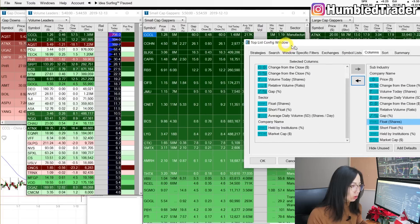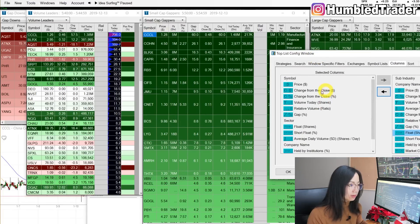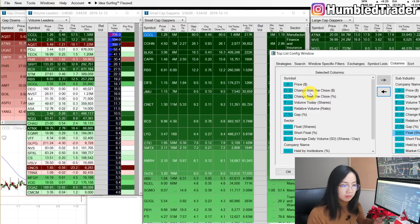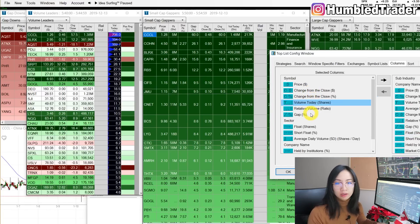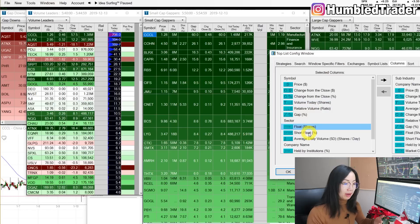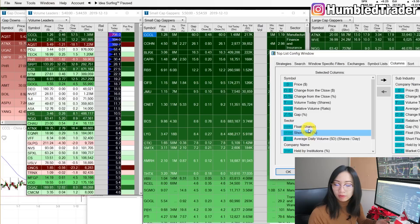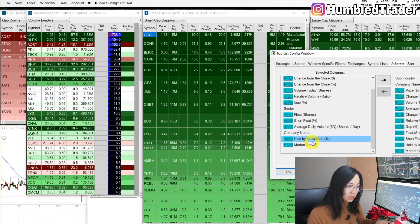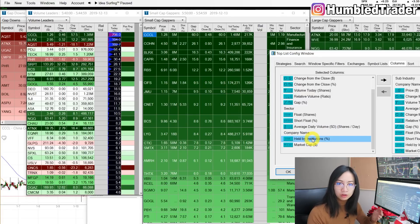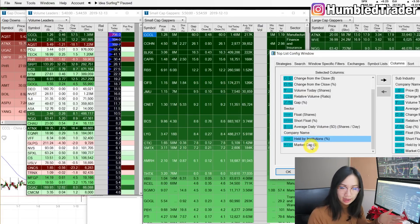I already have all these added: symbol, price, change from close — both price and percentage — volume, relative volume, gap percentage, and float. It's really important for me to see the short float percentage so I know if the stock can potentially short squeeze. Other important things are the percentage held by institutional ownership and also the market cap.